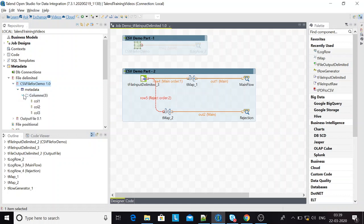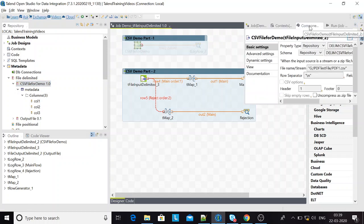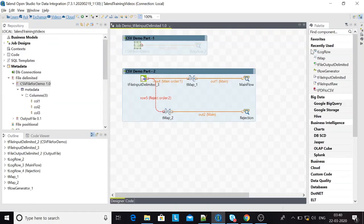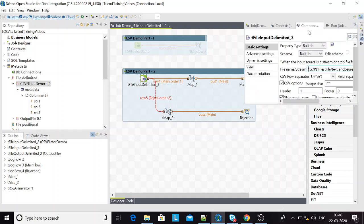The blessing is that one change you make in the repository gets reflected in all the jobs. Let's say today this file has three columns configured — if I add an additional column, it will automatically get reflected. Compared to built-in, where the metadata would be embedded in the job itself and will not affect any of the other jobs. That was a quick recap and an interview question recap.